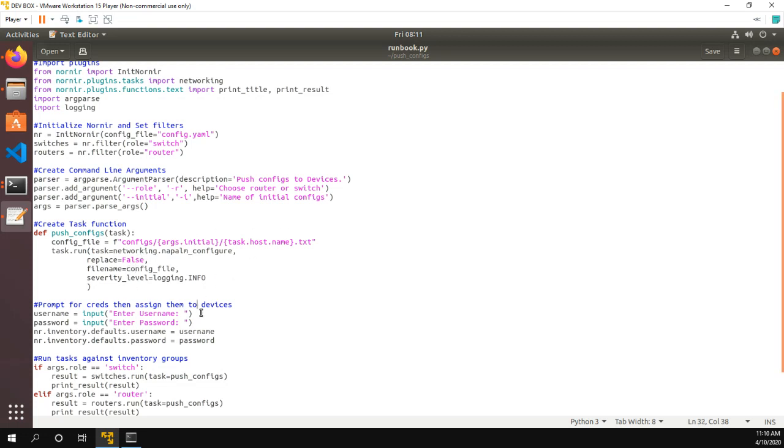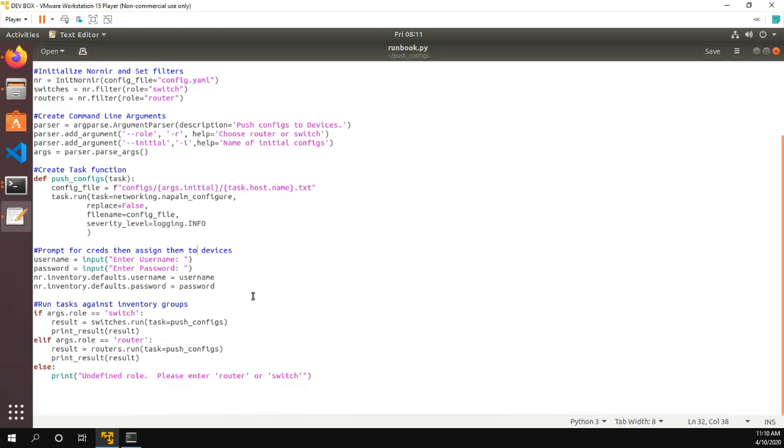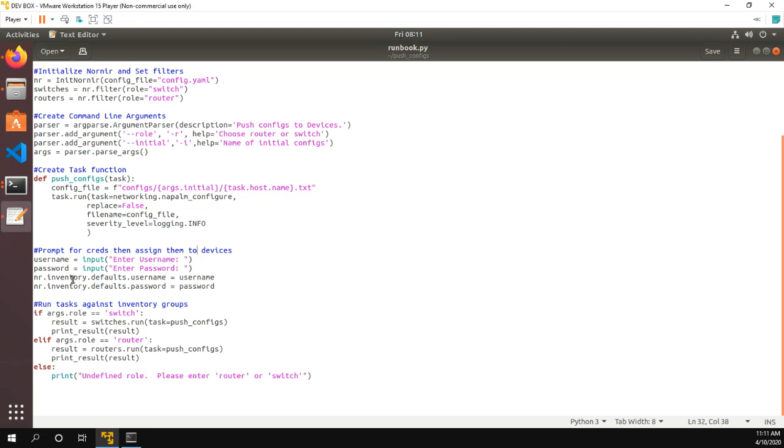So the next thing we do in our file is we just prompt the user for it to enter a username and password. This is because the username and password don't come from netbox, the netbox inventory. So what I do is accept them. And then we set the inventory defaults.username to our username, inventory defaults.password to password.